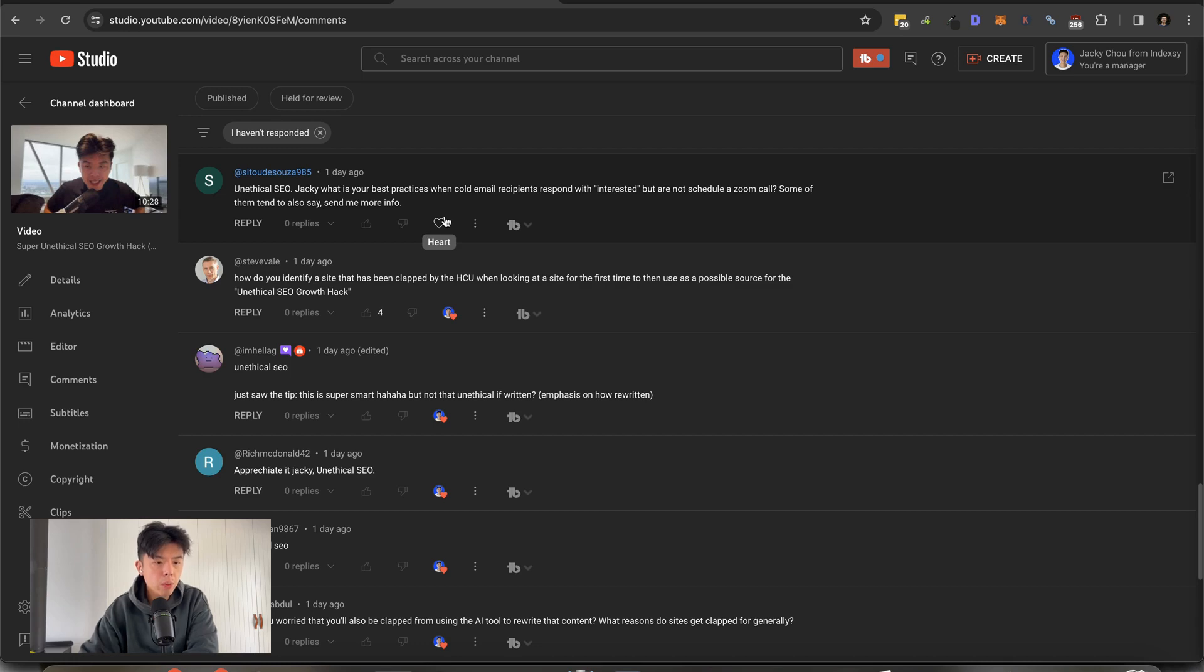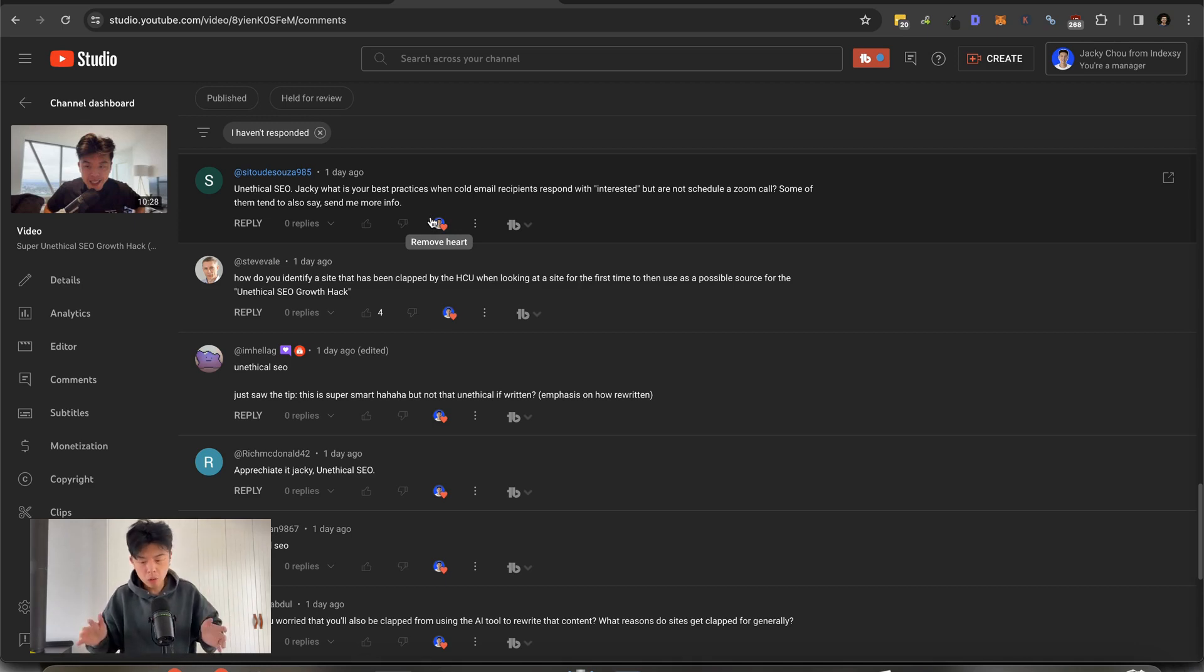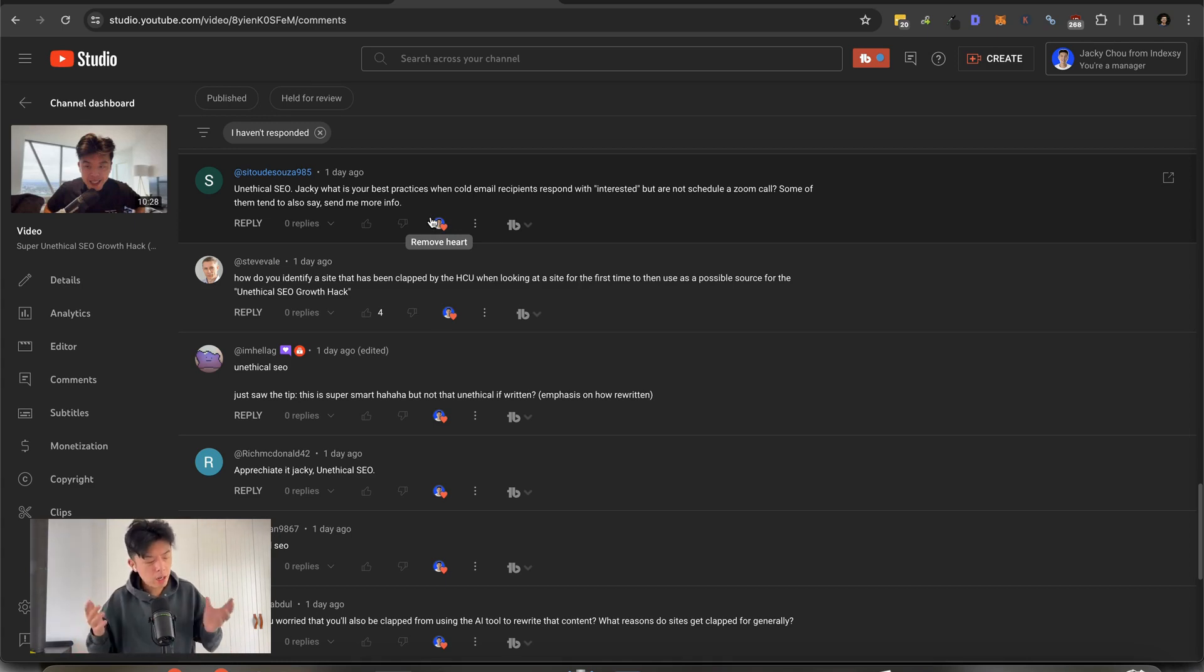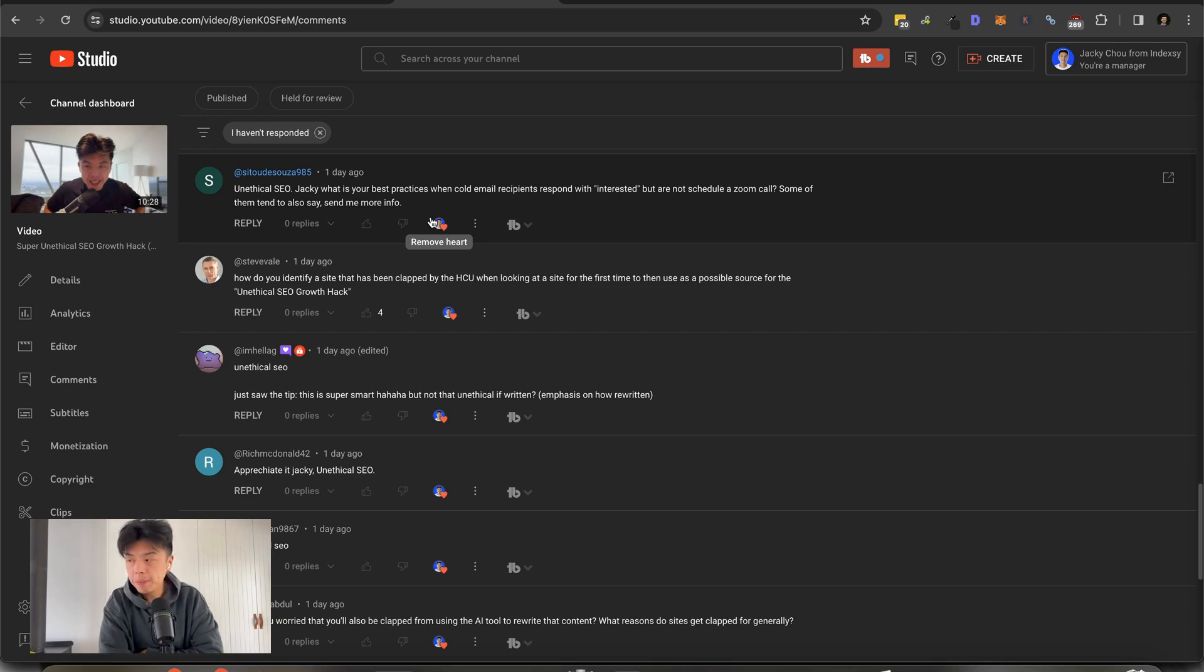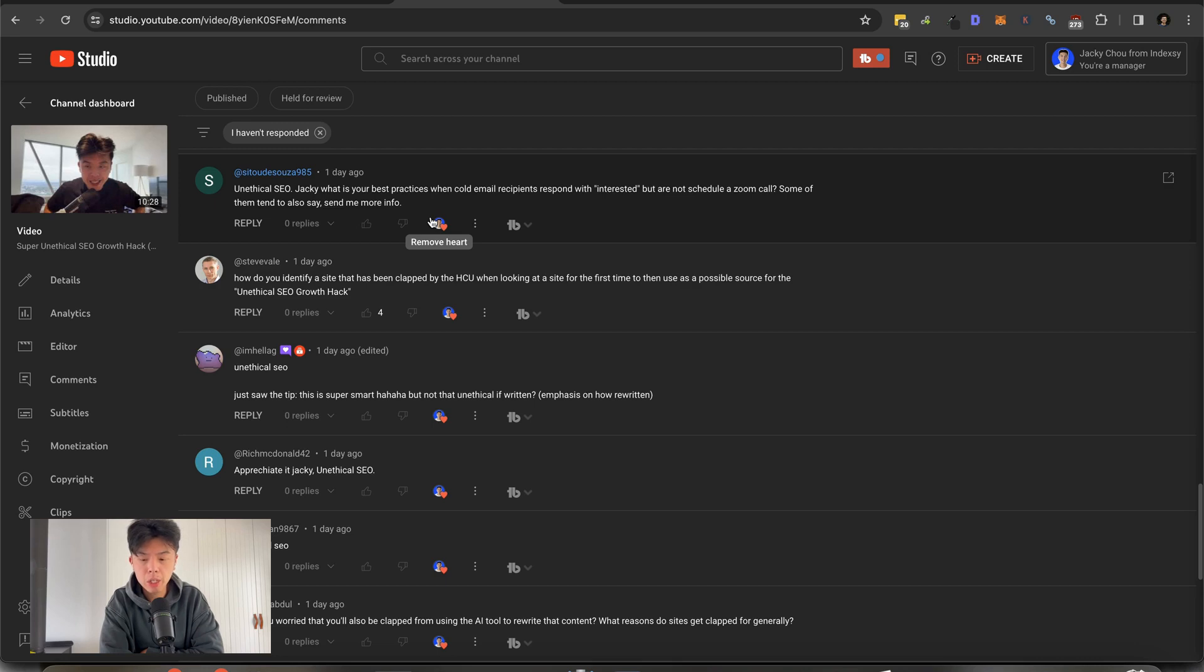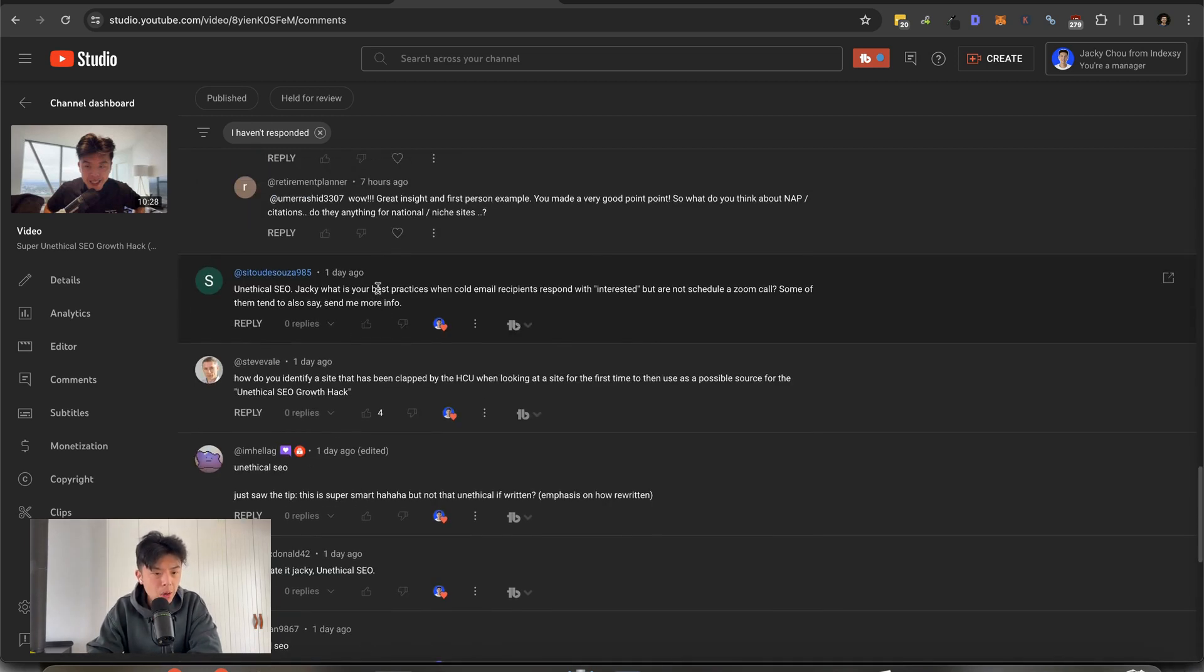How I would do it is if it's clapped during October of last year, that was the helpful content update. Motherfuckers got crushed. Super savage. Alright, Jackie, what is your best practices when cold email recipients respond with interested but are not scheduling a Zoom call? Some of them tend to say send me more info. Well, you should send them more info. Guys, I've given you all the tools on how to launch a partnership. I can't be answering your follow-up questions. You got to kind of know what's going on.